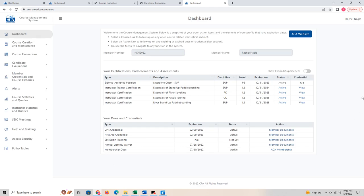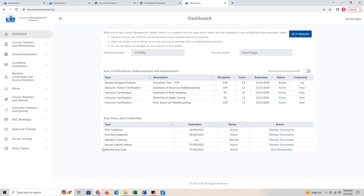It will look something like this — you can see this is my dashboard. It will show your current certifications, endorsements, and assessments: when they expire, if they're active, anything that you need to know. You will also see your CPR and first aid, which is required for you to be able to maintain your certification.